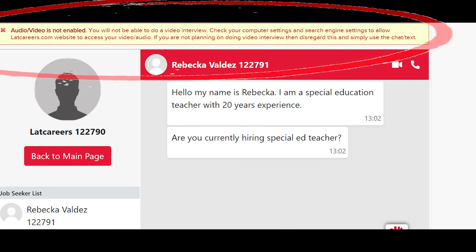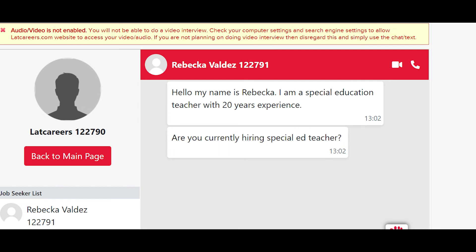Sometimes you are going to see a warning notification. This warning notification pops up when our software detects that your computer or web browser has the audio or video settings not enabled. If you are not planning on doing video or phone interviews, ignore this and keep texting job seekers. If you plan on using phone or video chat, go to your computer settings, find video and microphone, and enable them. Go to your browser and enable your video and audio settings, and give our website lagcareers.com permission to access your video and audio. Please note that this is a warning about your computer settings — it is not a problem with our software.